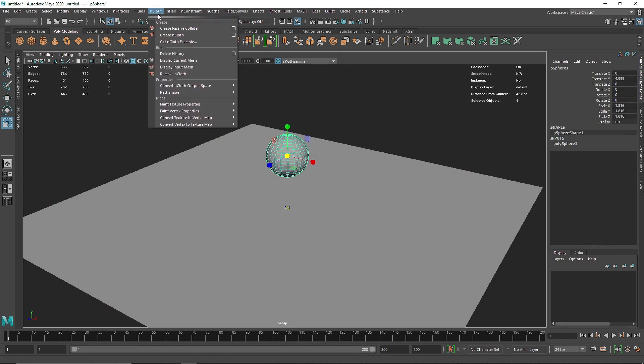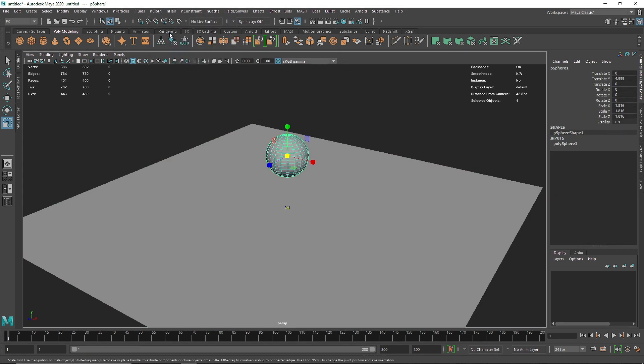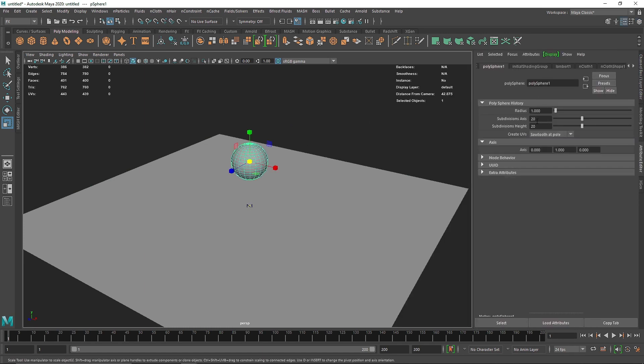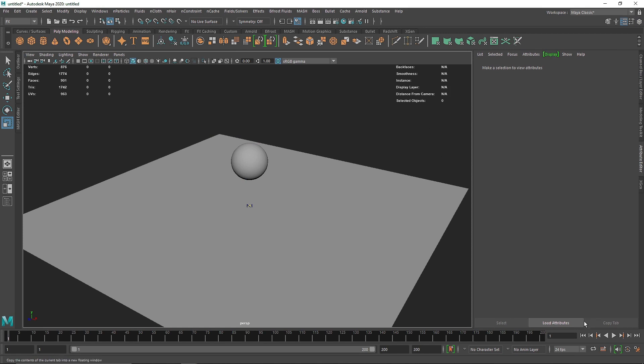I'm going to create a passive collider. I'm going to select my sphere and let's create the nCloth, but I'm going to increase some subdivision for this. 30 and 30 should be nice.